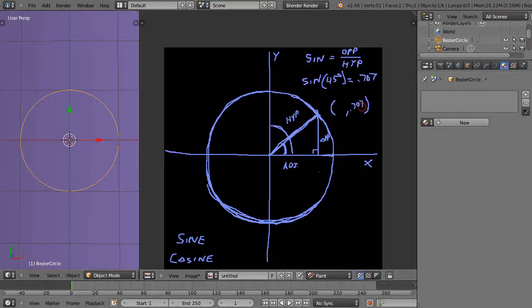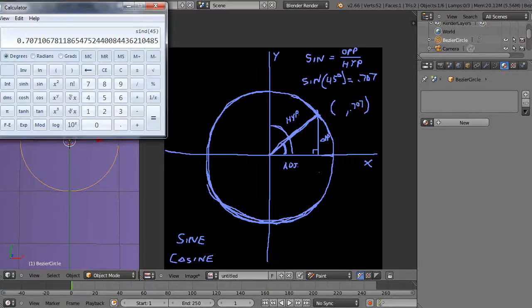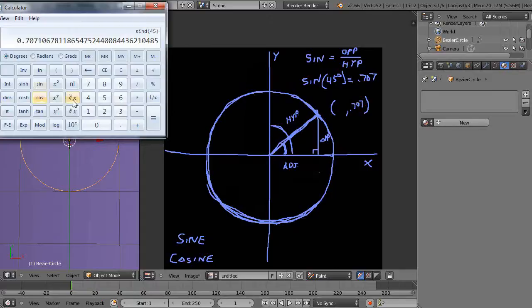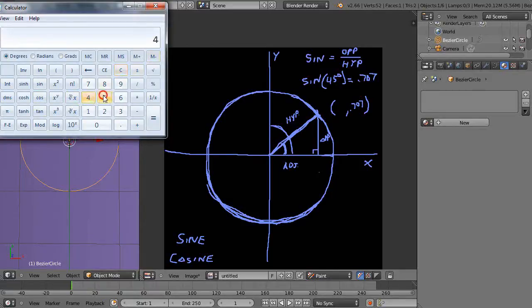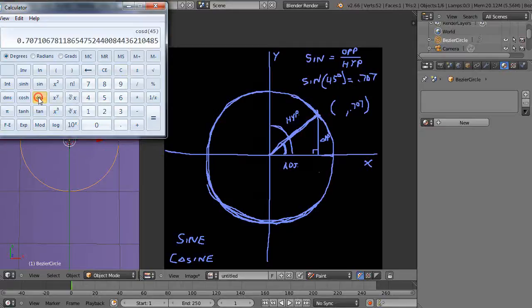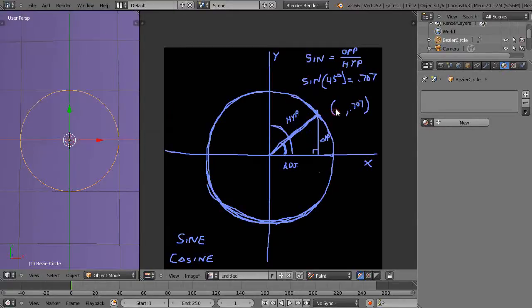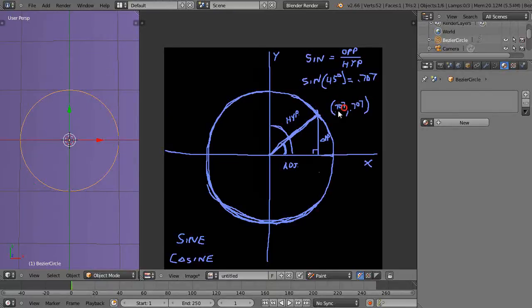Okay, now let's take the cosine of this same 45 degree angle. So I clear that, I put in 45, and I take the cosine of 45 degrees. And it's the same value, 0.707. So that's going to be the x coordinate, or the x value, as well. So this point here is 0.707 in x and 0.707 in y.